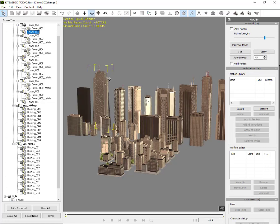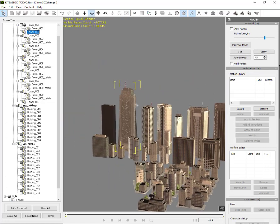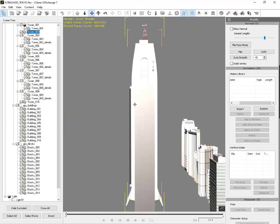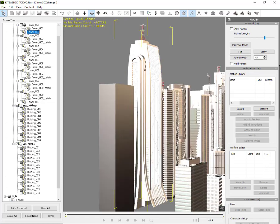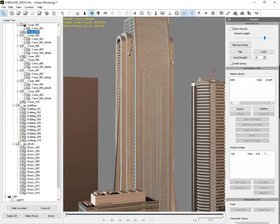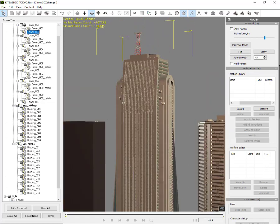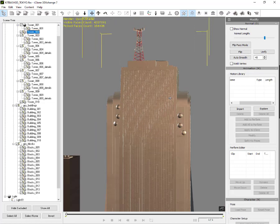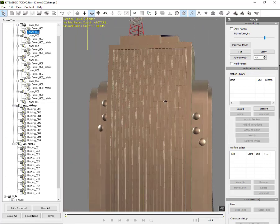First we open the Kitbash Neo Tokyo file with 3D Exchange. These Neo Tokyo models are still attached, so we have to separate them by making sub-props.